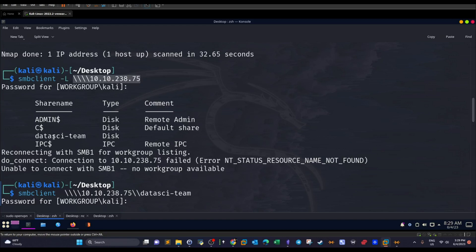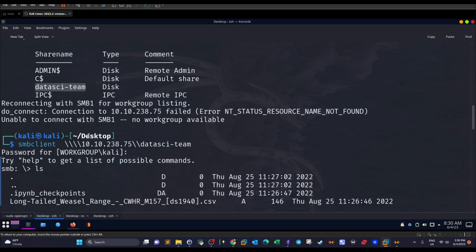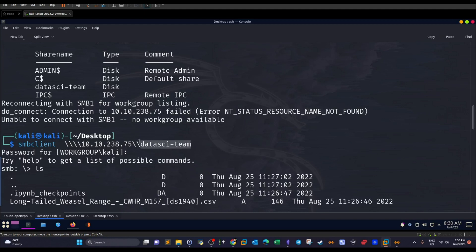Now, the interesting share here is this one, datascienceteam. So next step is to try to log in or list the contents of this share. So we use this command, smbclient. Again, we specify the IP address, and then we double backslash. We specify the share name.